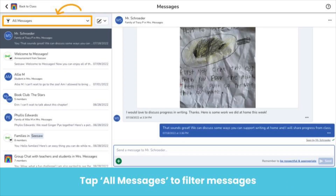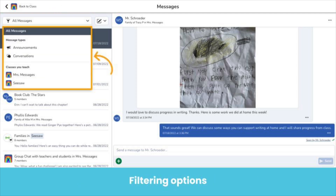We know that the messages inbox can get overwhelming at times, so we have some ways to help you stay organized. First, you can easily filter within your messages inbox, making it easier to find the messages you're looking for. To filter your messages, tap All Messages. Here you can filter by message types and select Announcements or Conversations to view all of your announcements or all of your conversations. You can also filter by the classes you teach — just select a class to view all announcements and conversations for that particular class. It will show you in just a little how students and family members can filter their messages too.